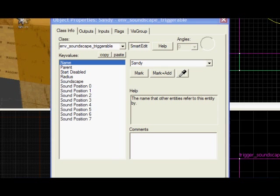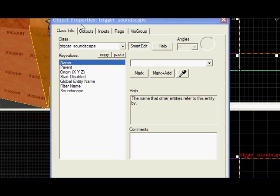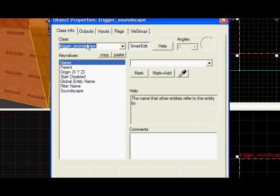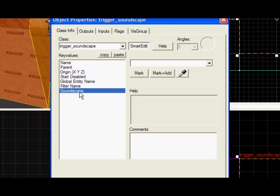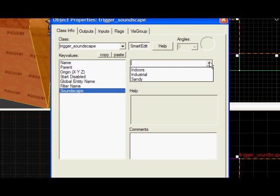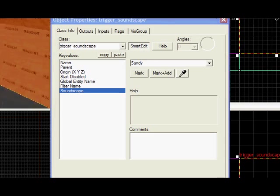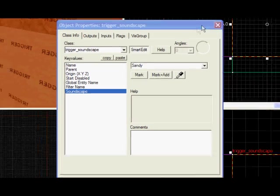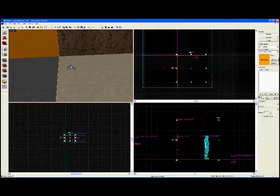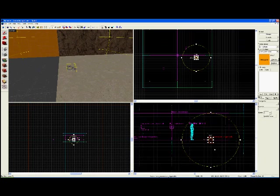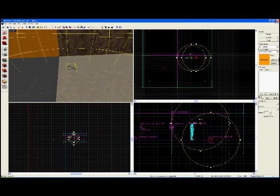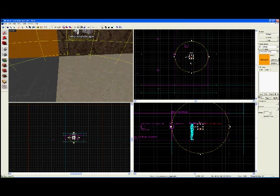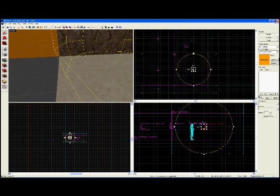From here, you go to the trigger_soundscape, go down to soundscape, and choose the Sandy one. So these two are now linked. That's it. When you walk into that area, it will play this soundscape.